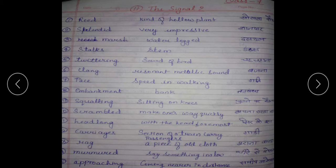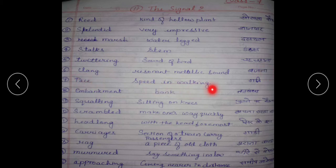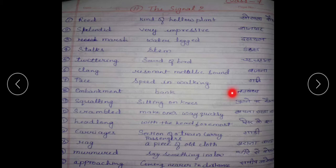Clang — resonant metallic sound; bajna. Pace — speed in walking; gati. Embankment — bank; tat.